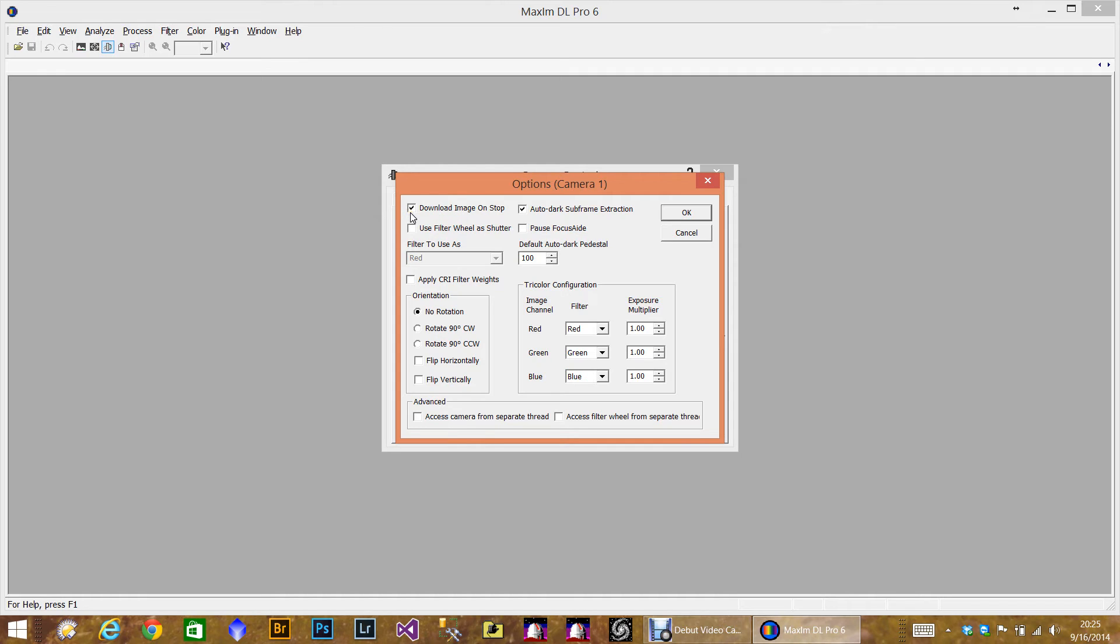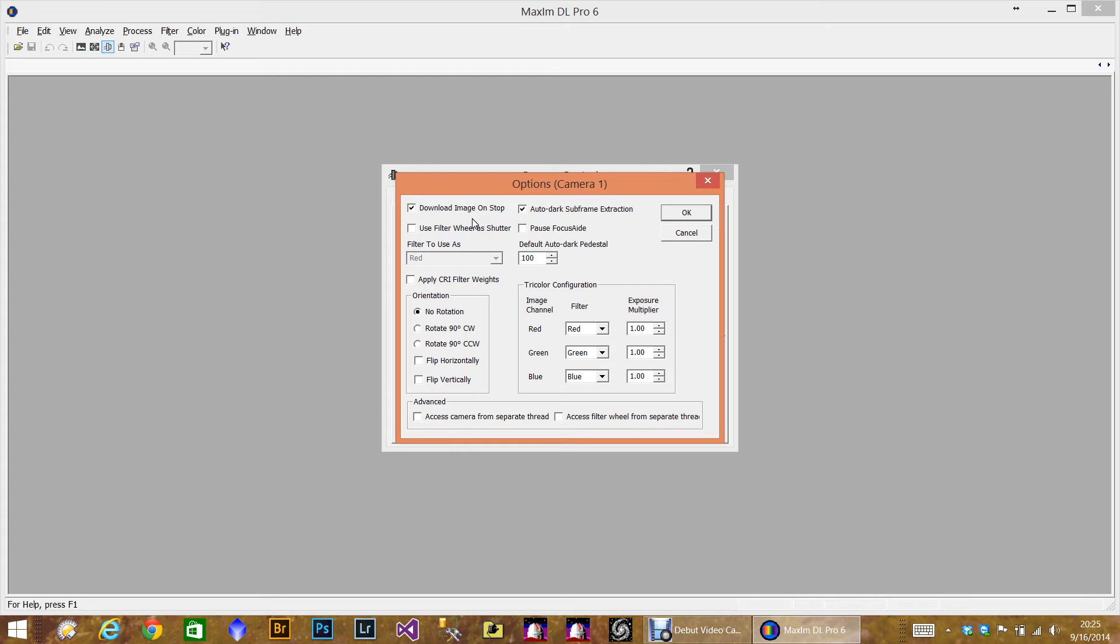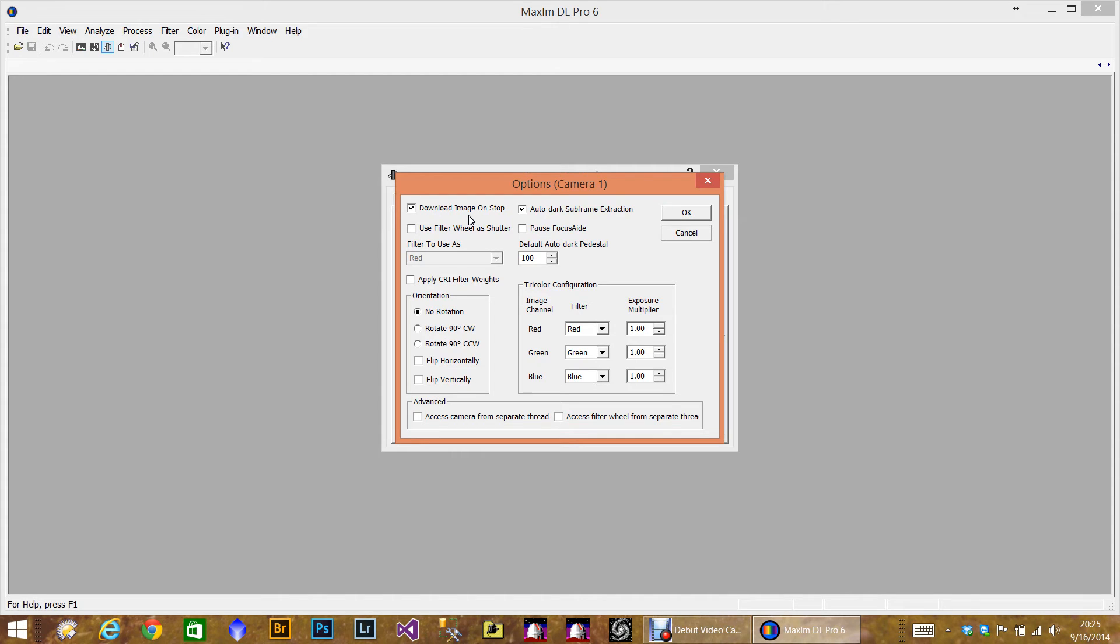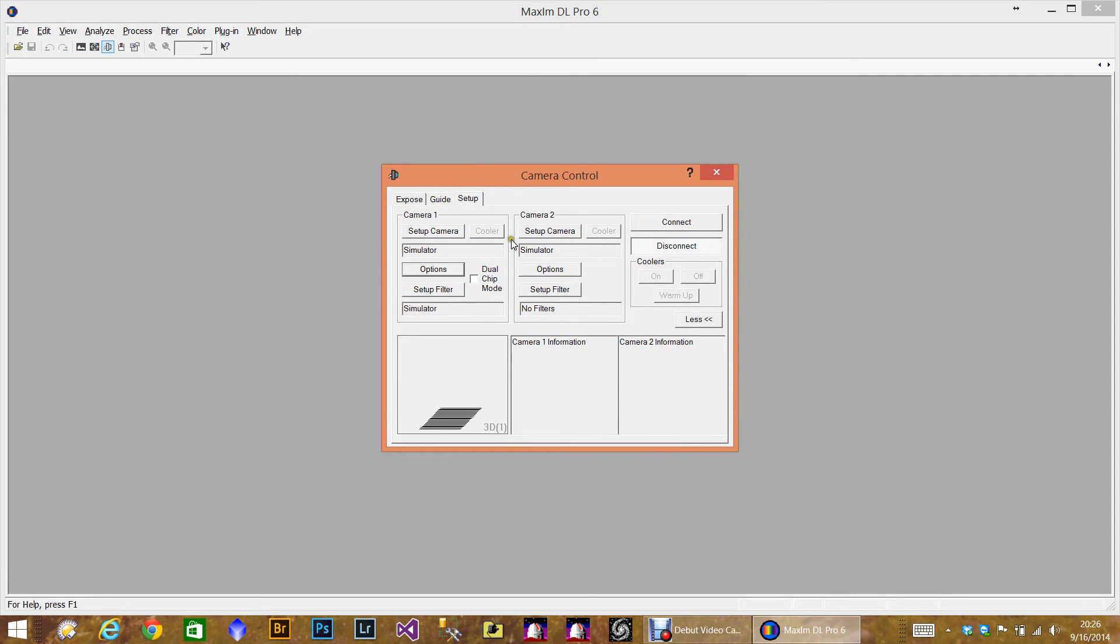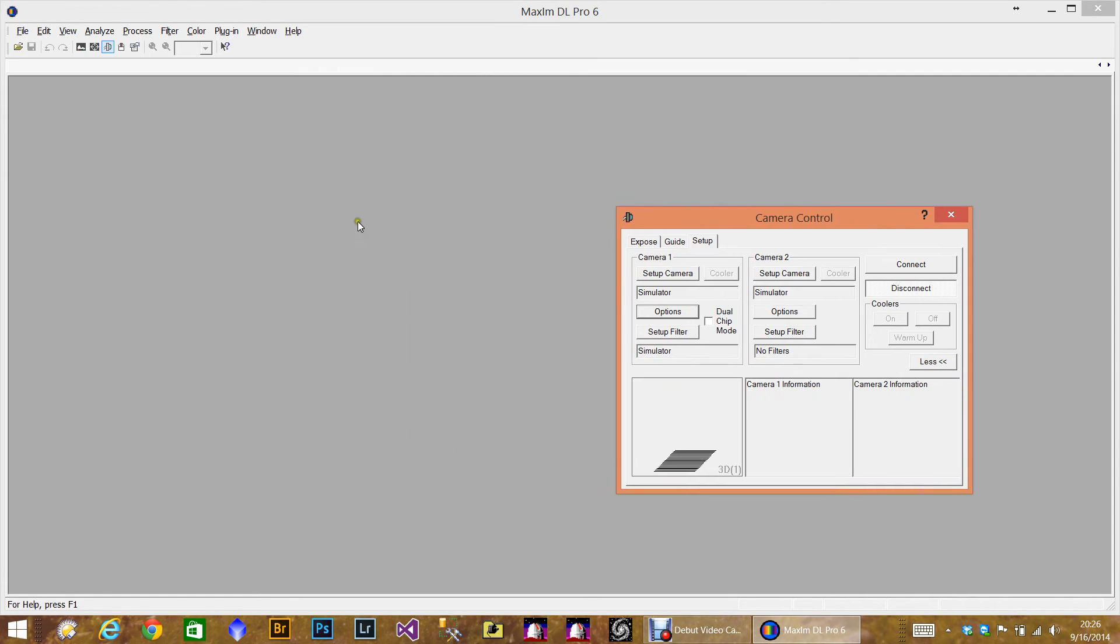So to avoid this problem, by checking this box, Download the Image on Stop, it tells Maxim, regardless of the exposure that you took and it's aborted, go ahead and download it. And that kind of is a workaround to tell Maxim that it has completed sequence and it doesn't seem to hang anymore. Now again, this was a problem I saw in version 5. Maybe 6 has fixed this. I don't know. But it doesn't hurt to have it there. Okay, so this is the basic camera setup.